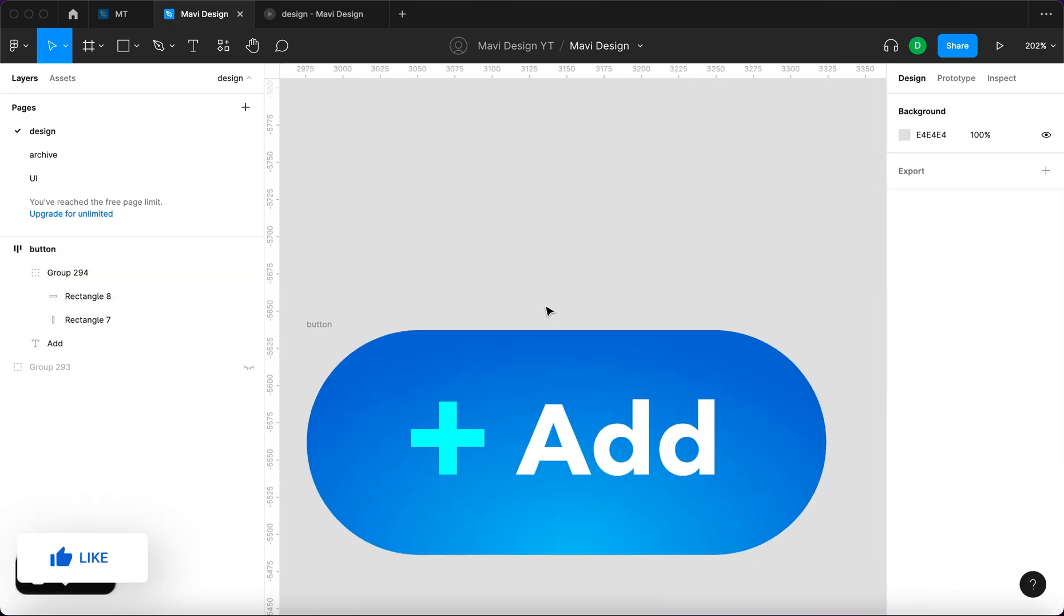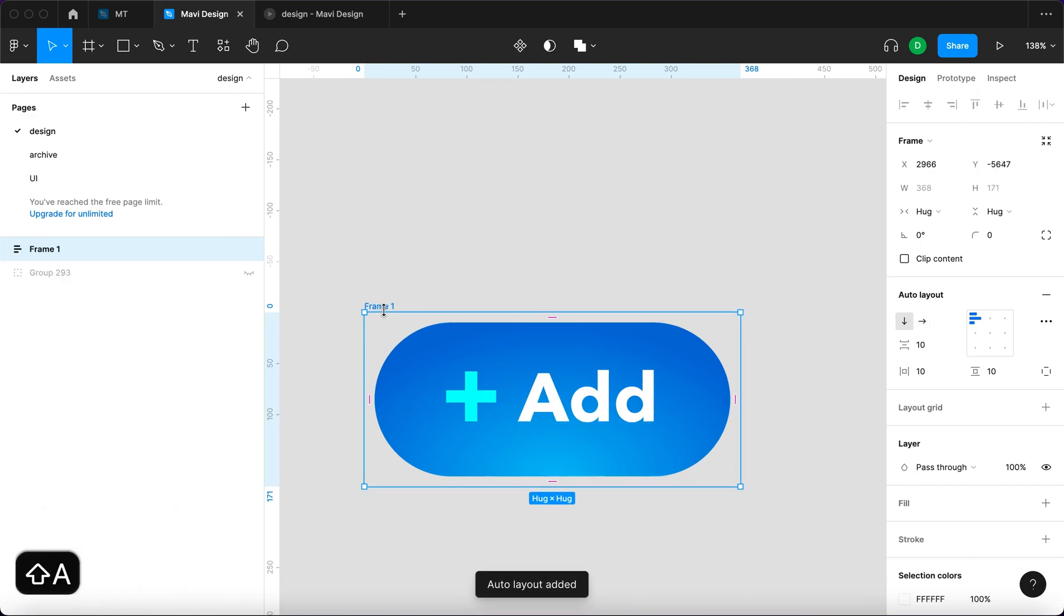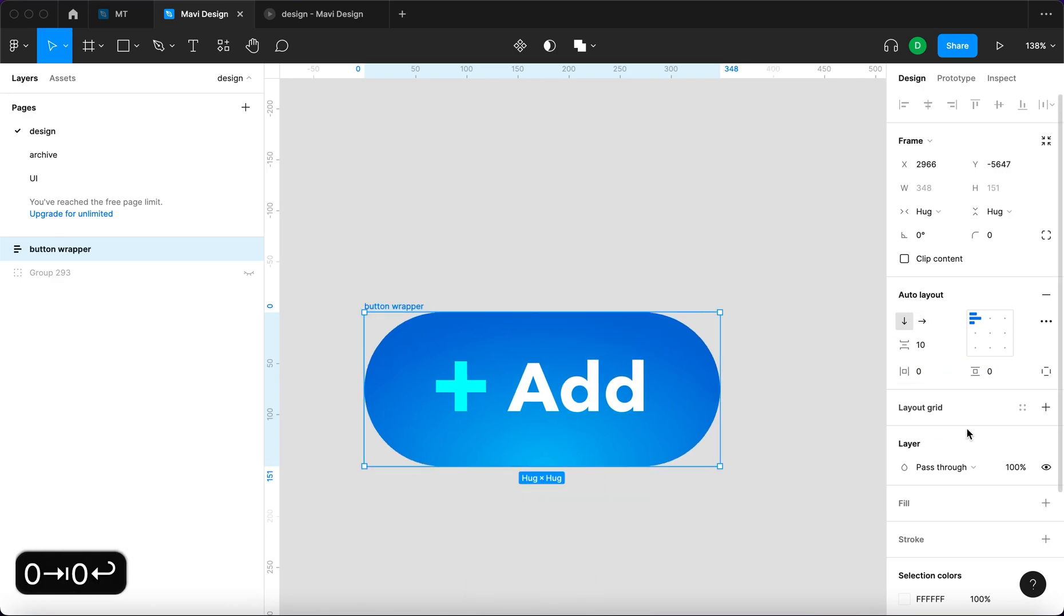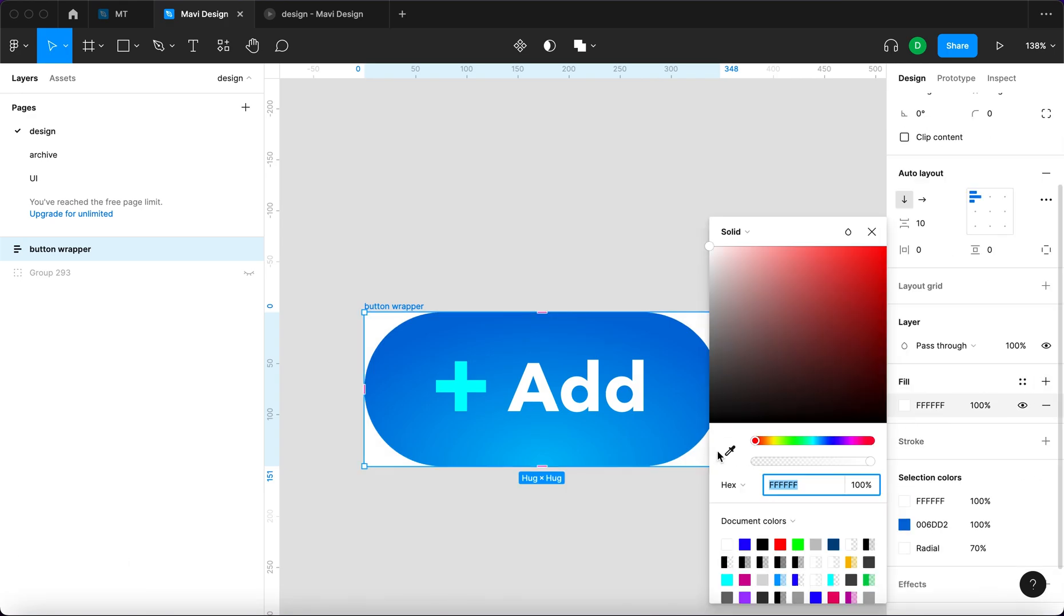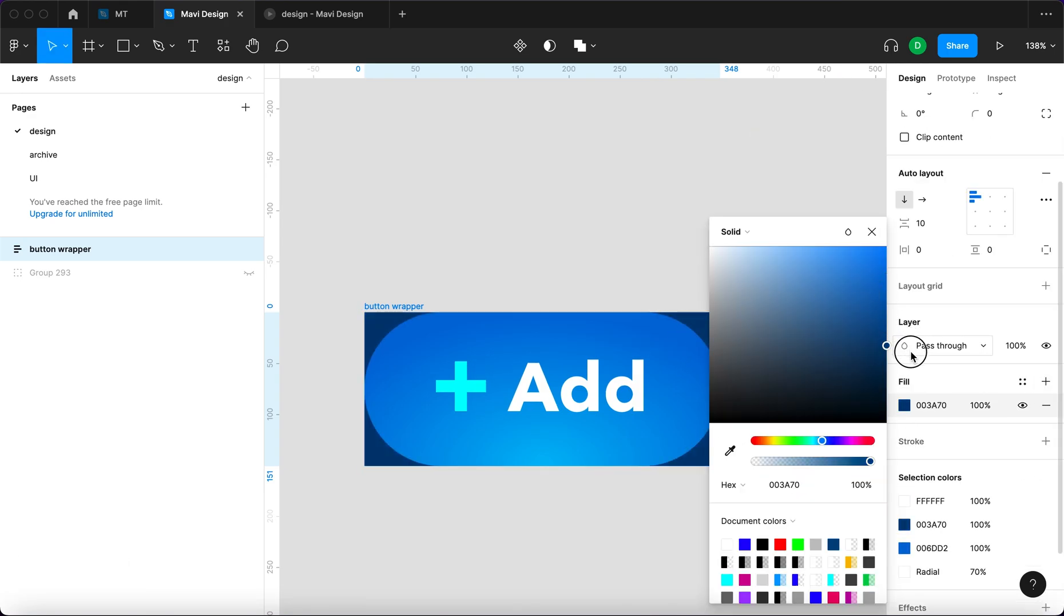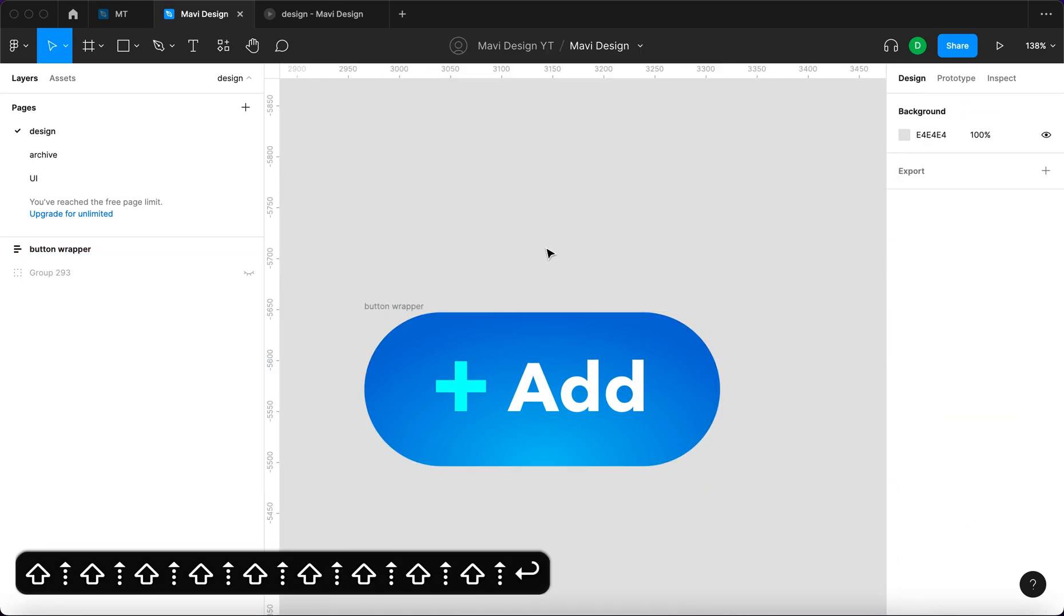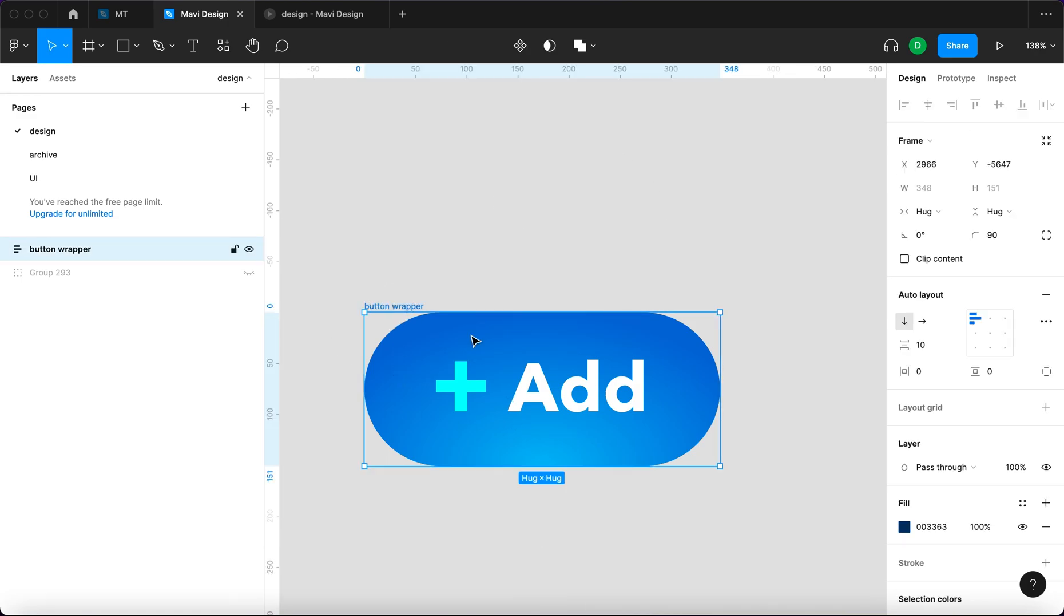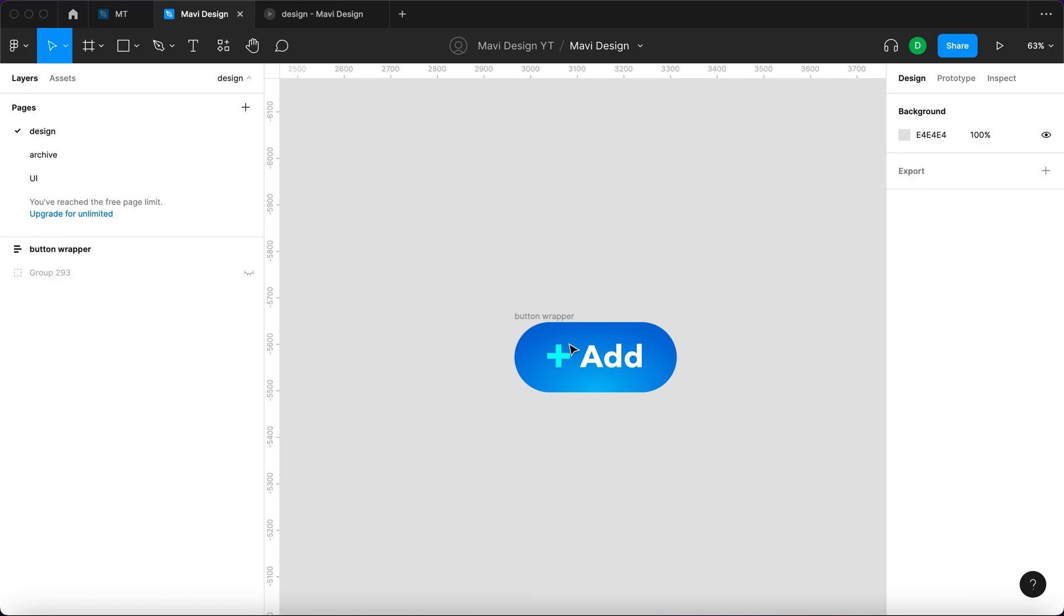And we're also gonna wrap this button into another auto layout. So I'm gonna select the button and press shift A again. It's gonna be called button wrapper and it's not gonna have any paddings. I'm gonna remove that. However, it's gonna have a background. It's gonna be dark blue like this and it's gonna be fully rounded so that it's basically hidden. So you can see the dark blue background.